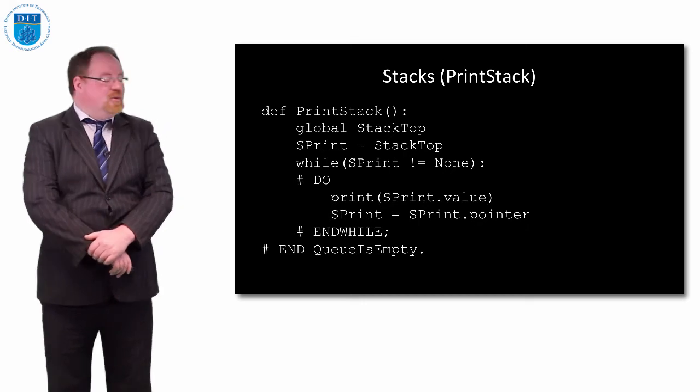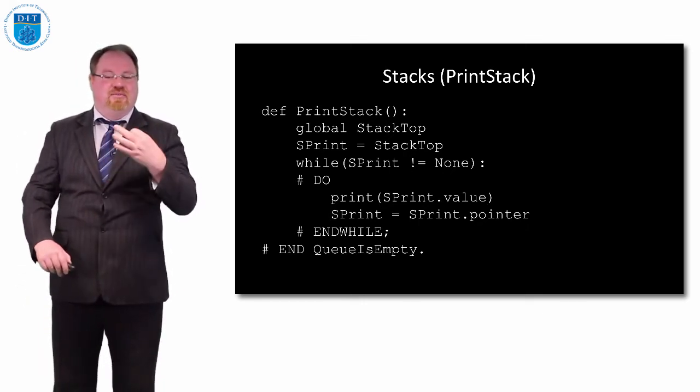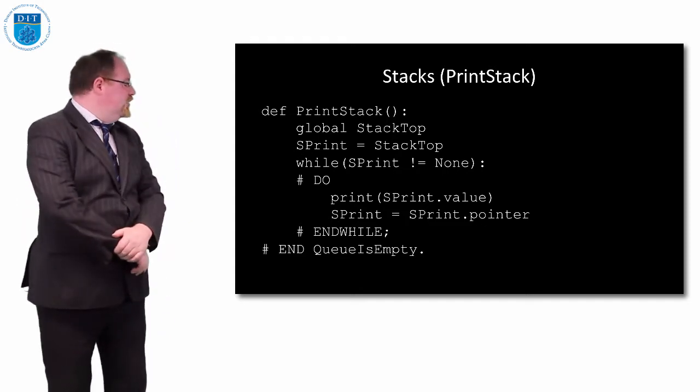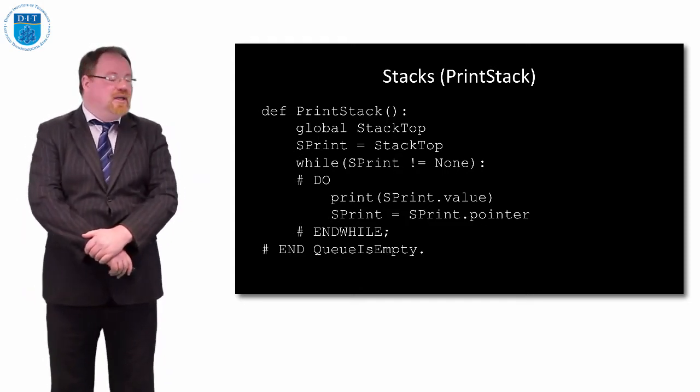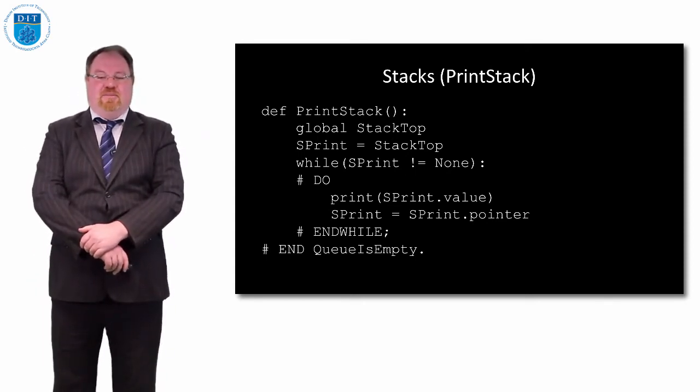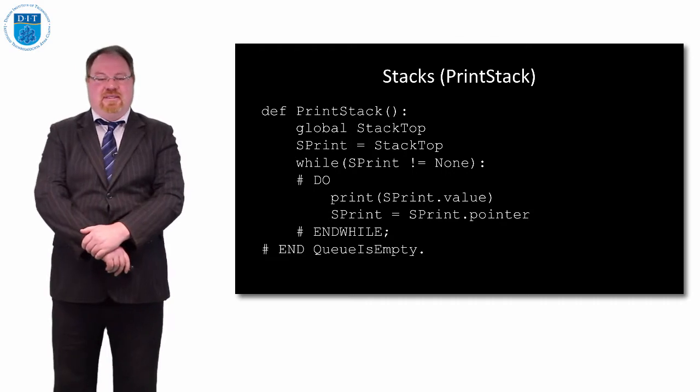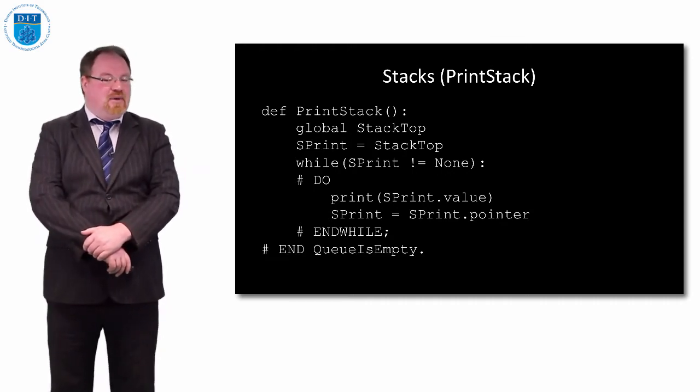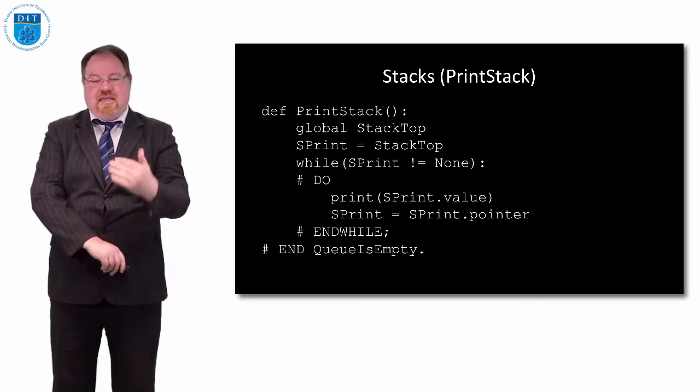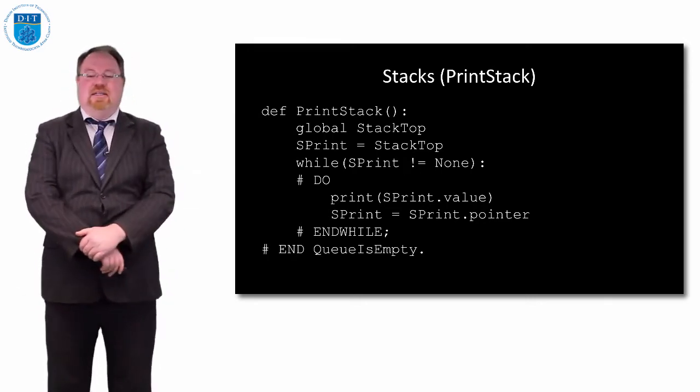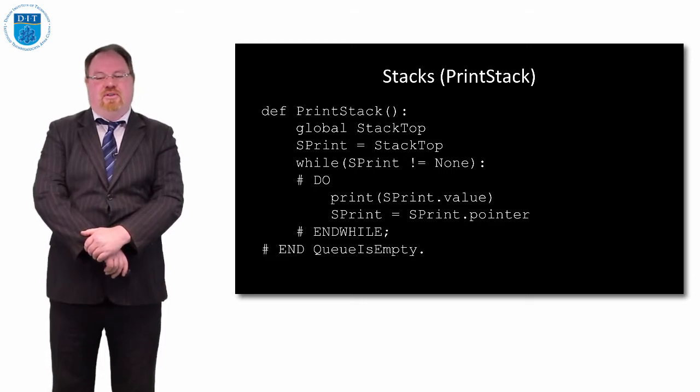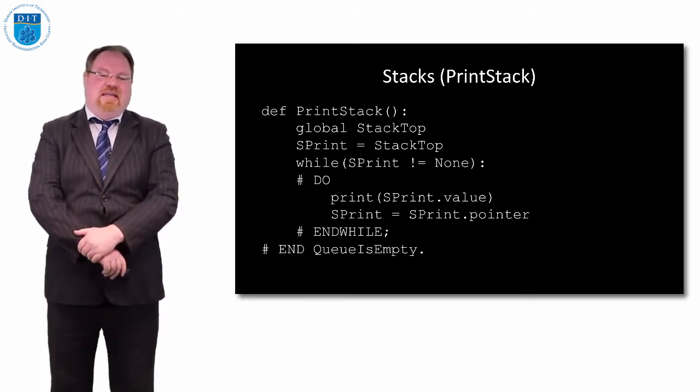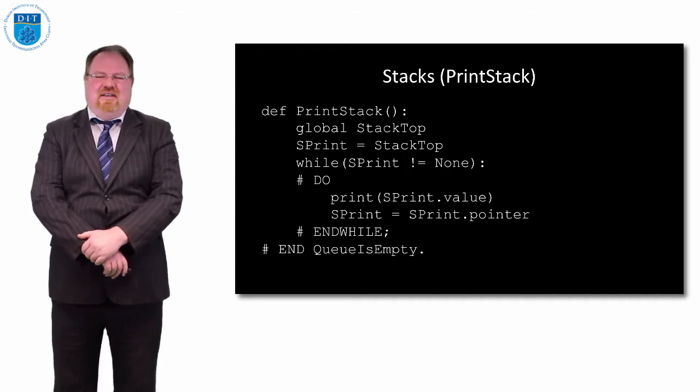How do we print out the values in the stack? Because this is Python we need to indicate that we're using a global variable called stack top. Then we create a new pointer called sprint and sprint points to stack top. While sprint is not empty, print out the value in stack print and then move the pointer along to the next element.